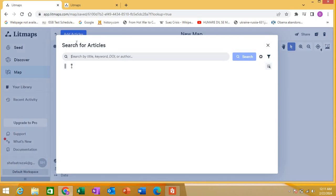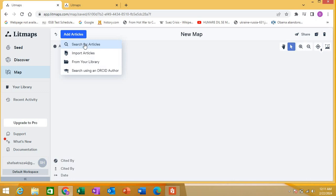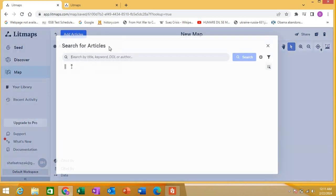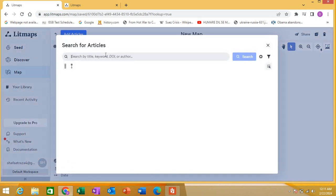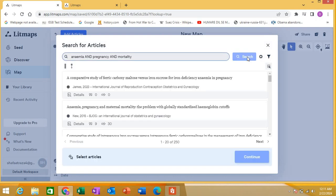It will create a map for your searches. You can create a map in a lot of different ways. You can search articles directly here, you can import articles if you have articles in a reference manager or PDFs, you can import from your library if you made a library of different articles. For example, I am creating anemia and pregnancy and mortality. I'm just showing you - I'm creating a map for these articles.